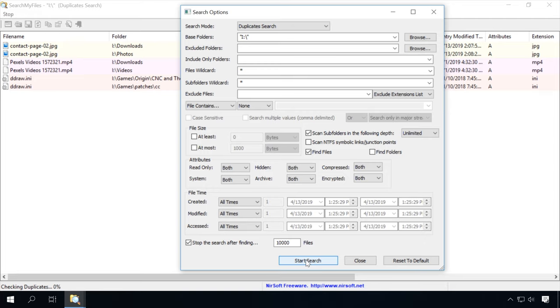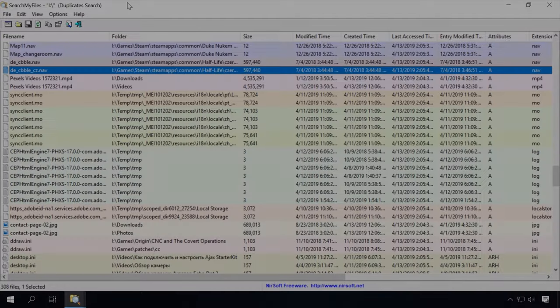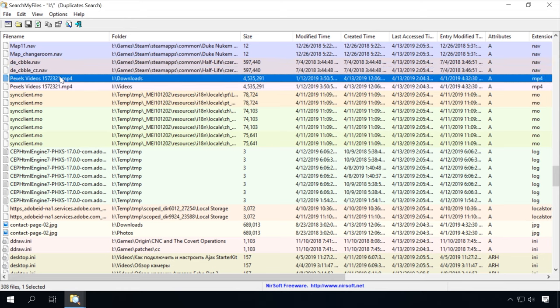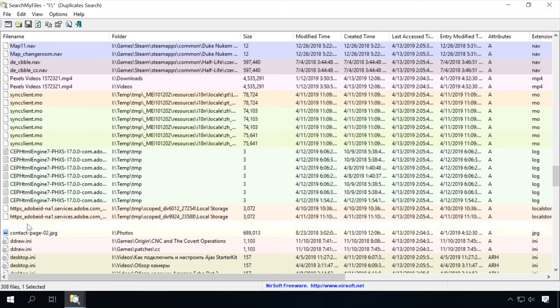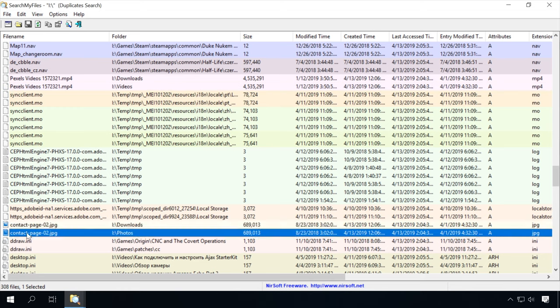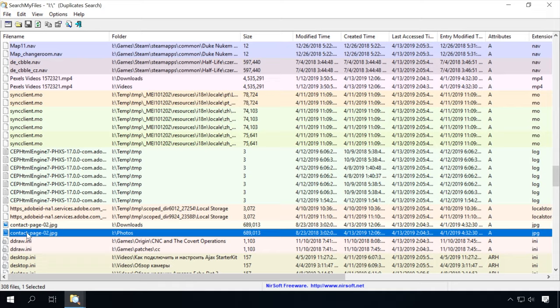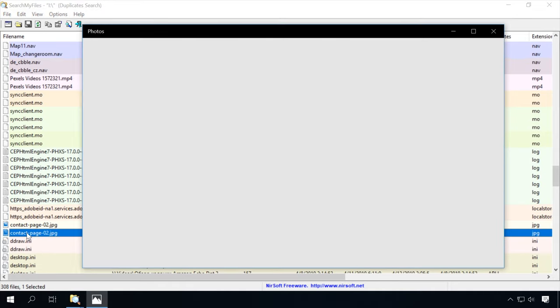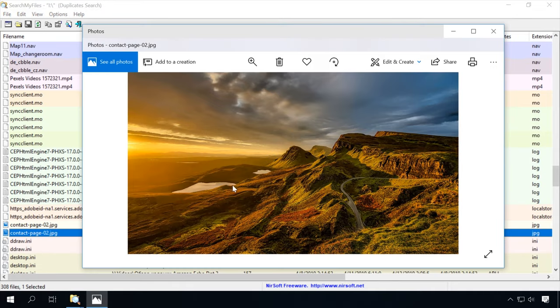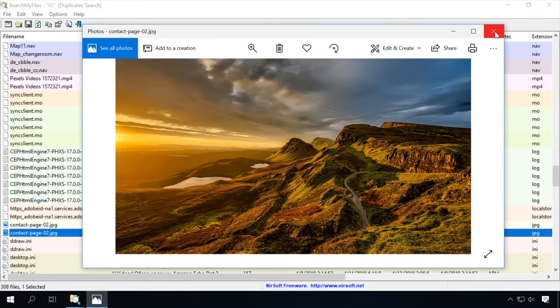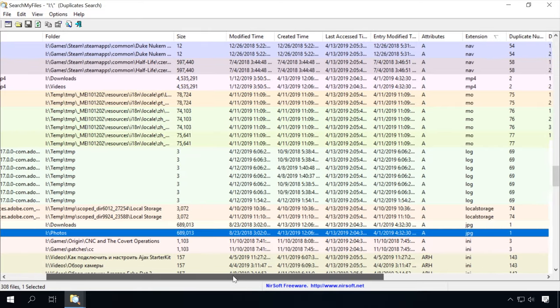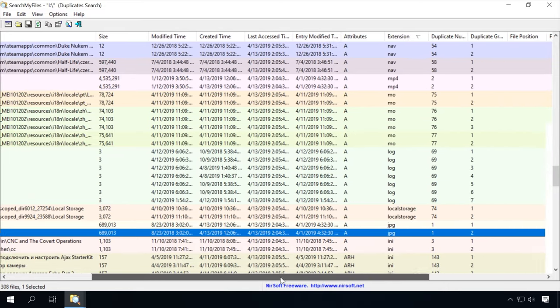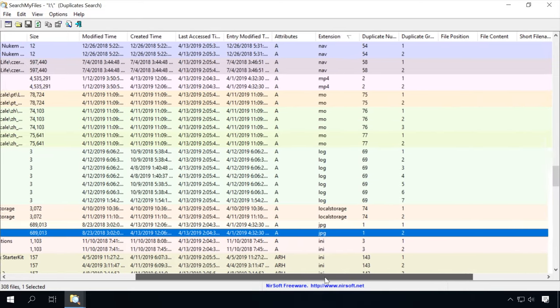To tell the truth, when I installed SearchMyFiles, I thought it was another run-of-the-mill tool with an outdated interface, but now I like the way it works. The main window shows the search results. Every group of files consisting of an original file and its duplicates is highlighted with a different color. It is very convenient. I was also impressed by the number of attributes displayed by this tool. There is every piece of information you may ever need.